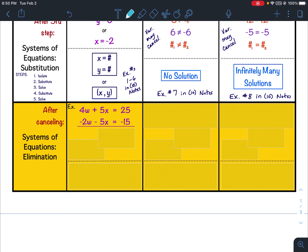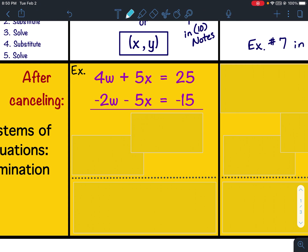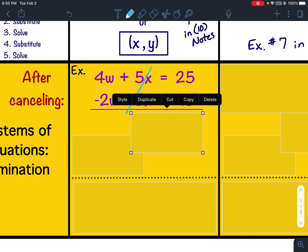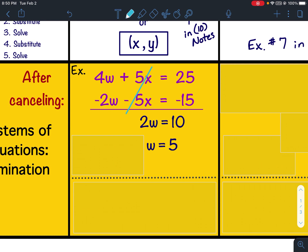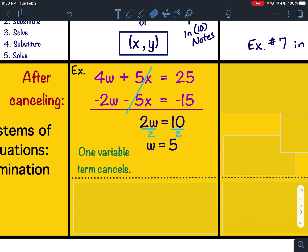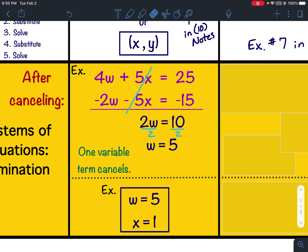If you have two equations with positive 5x and negative 5x, those variable terms would cancel. You would take 4w minus 2w and 25 minus 15, and get 2w equals 10. Dividing both sides by 2 gives you w equals 5. In other words, if one variable term cancels — just the w or just the x — then it's going to be a one-solution where you'd have w equals 5 and x equals 1.